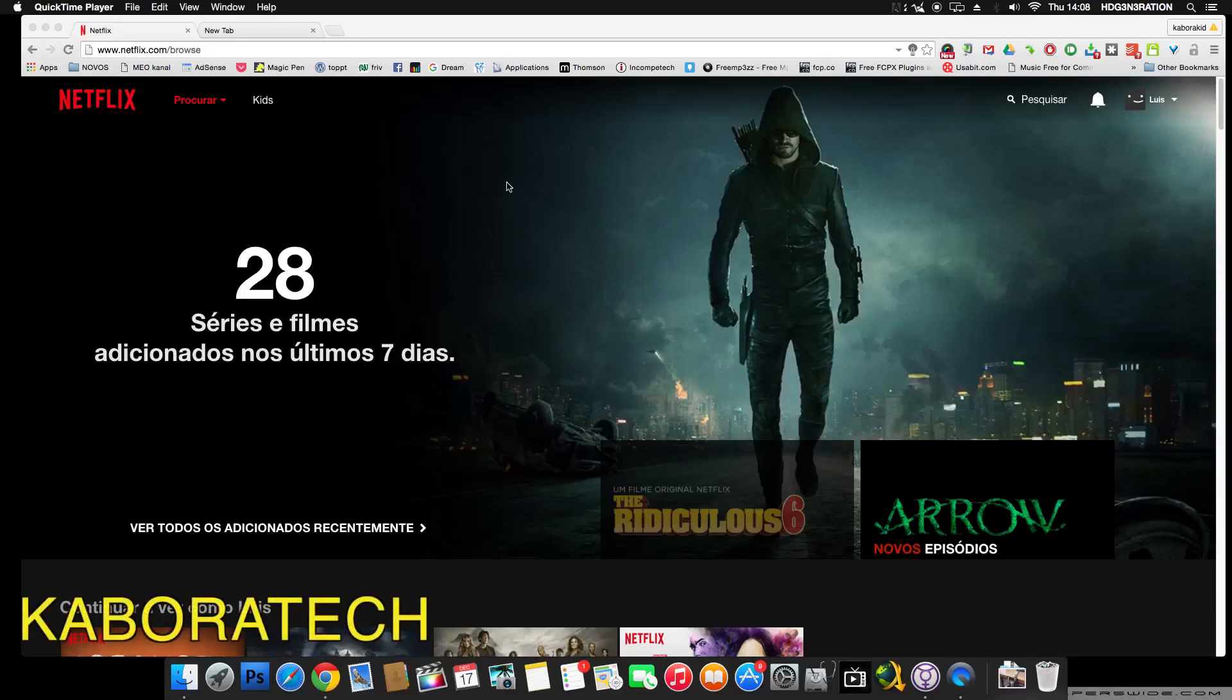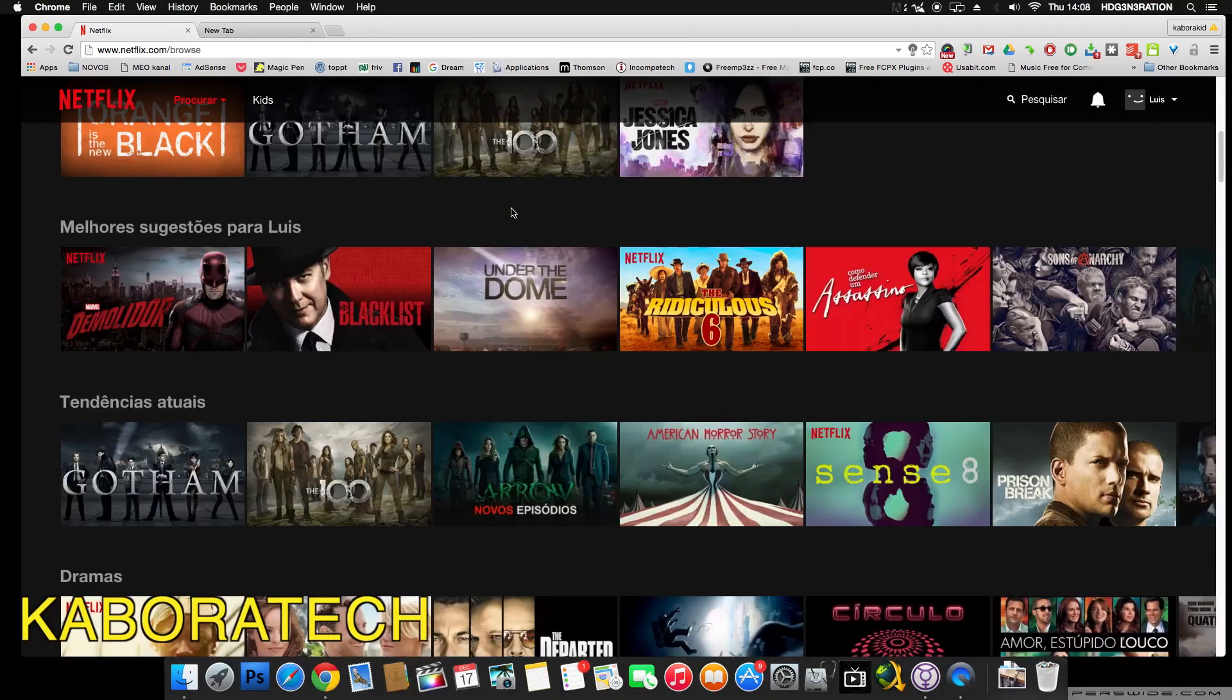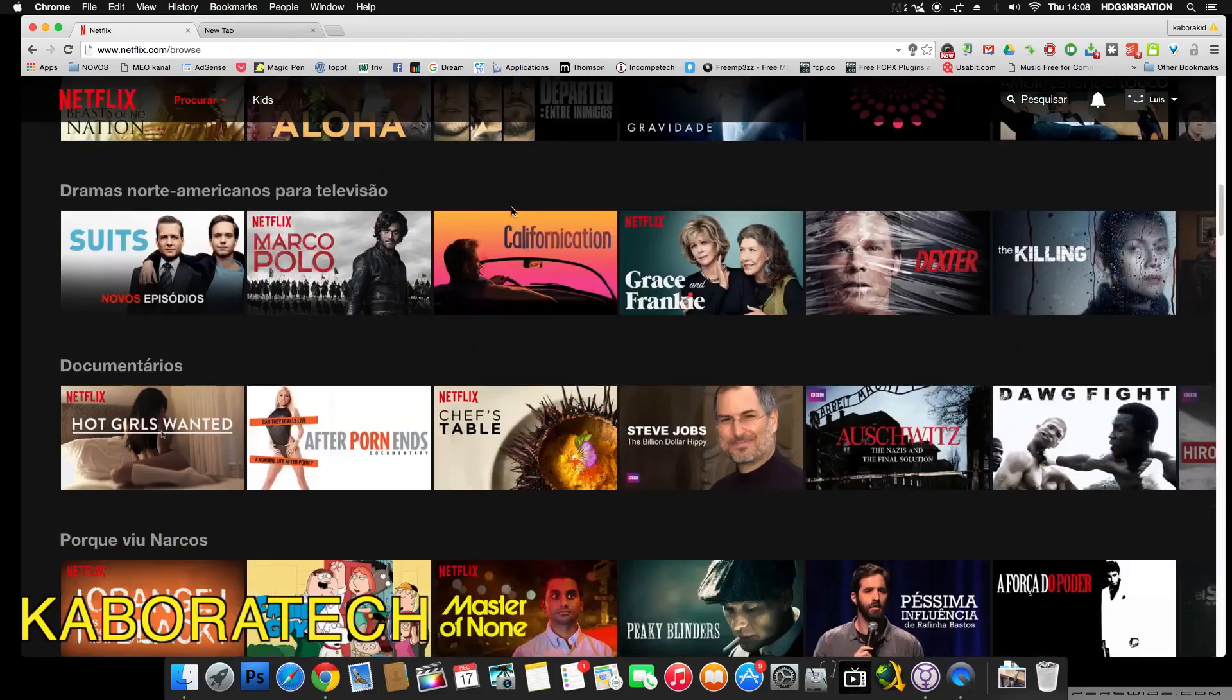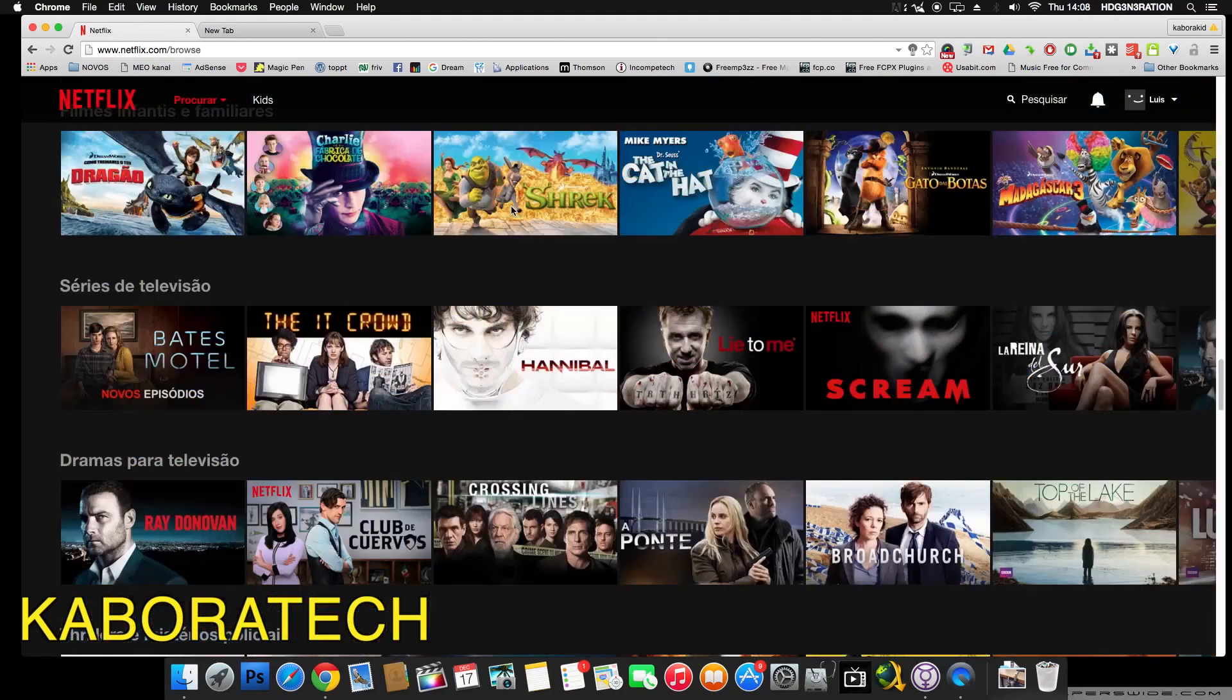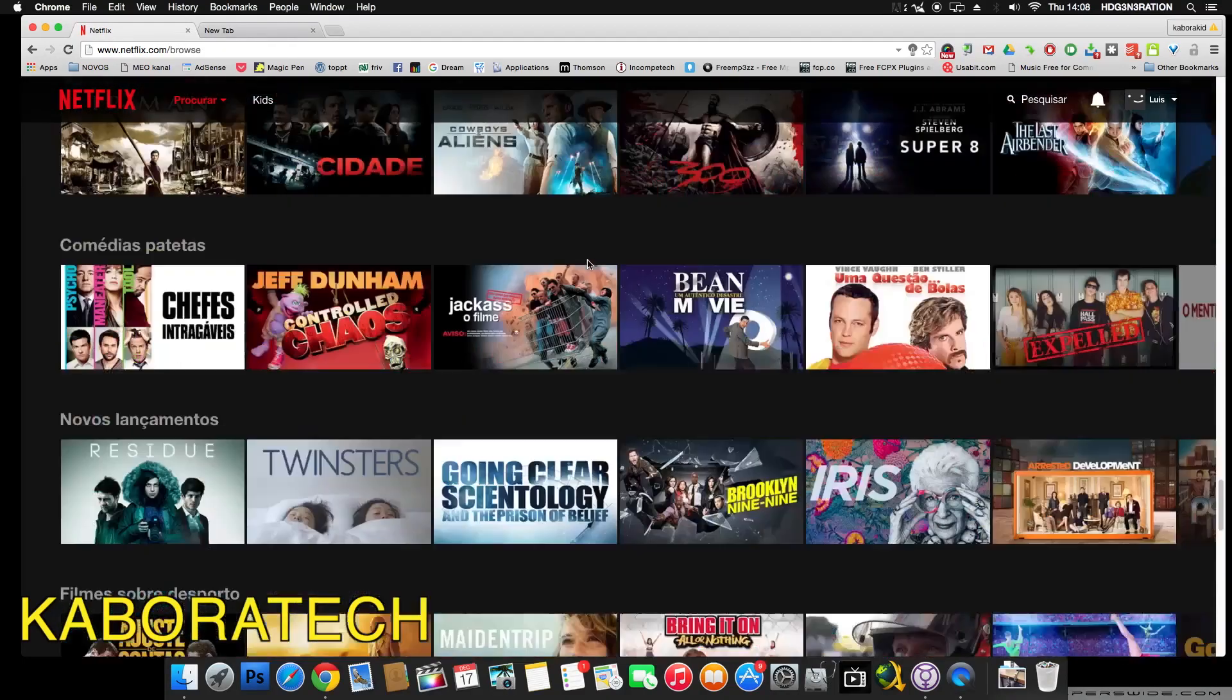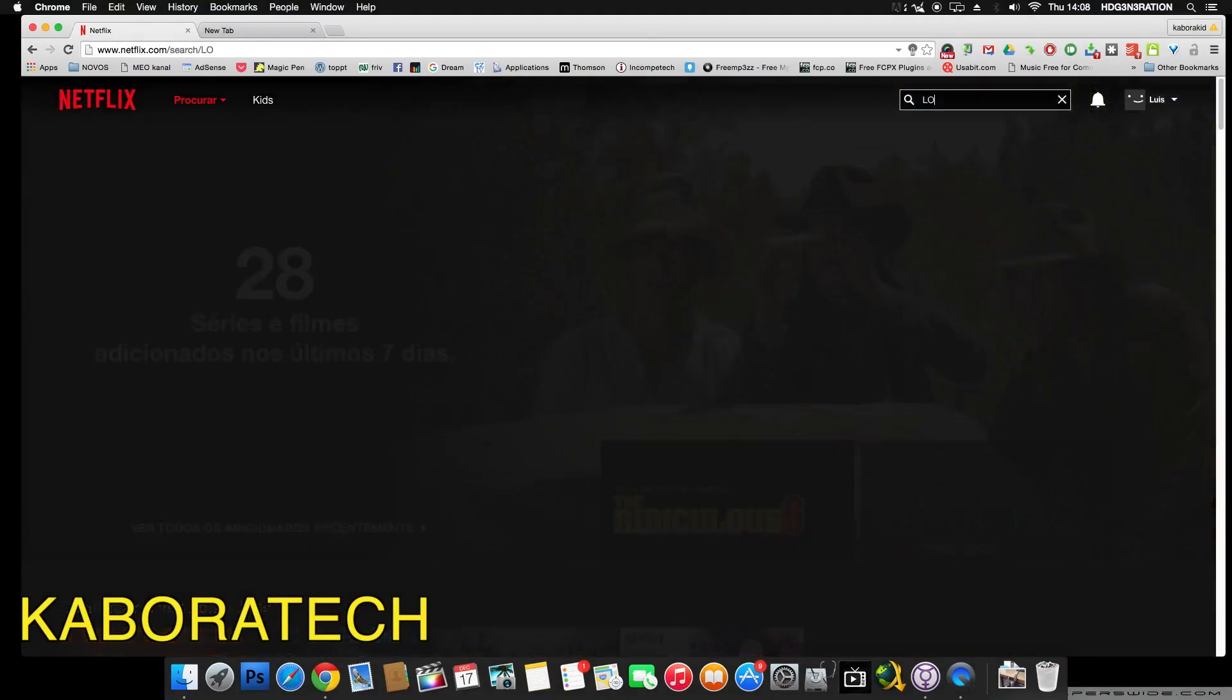Hello, in this video I'm going to show you how to have United States Netflix on any country in the world. So this is Netflix in Portugal, Europe. This is the content I have available at the moment. If I search for Lost, there is no Lost.